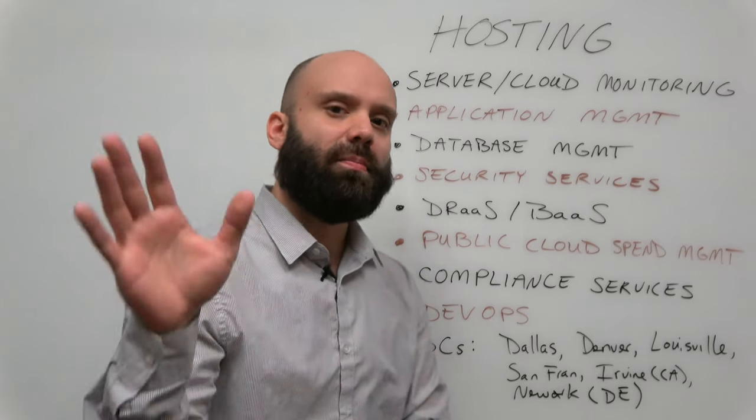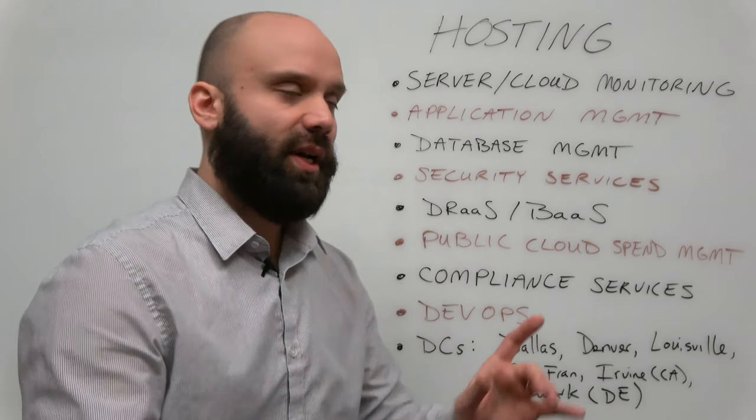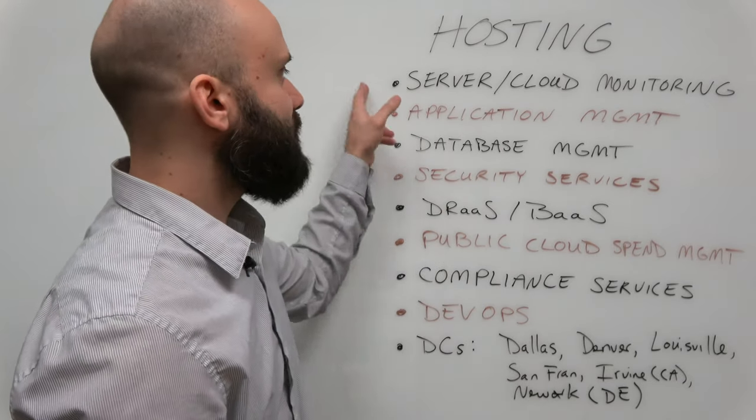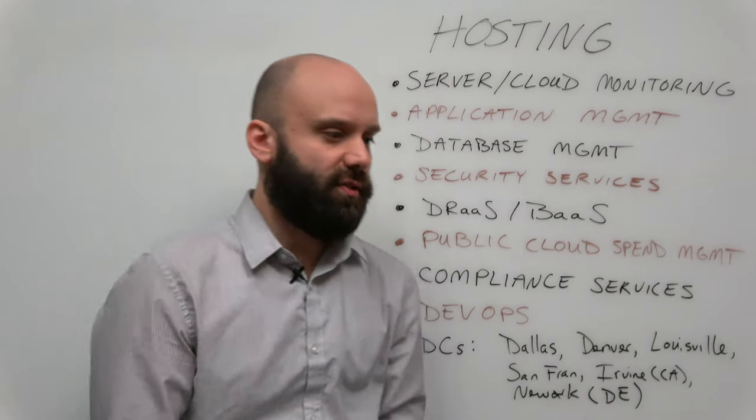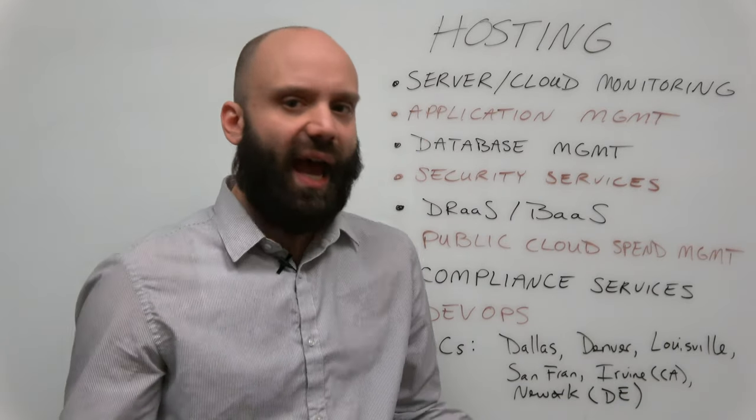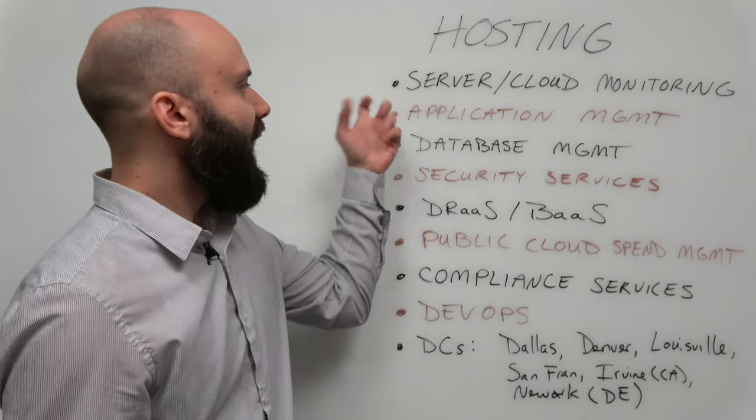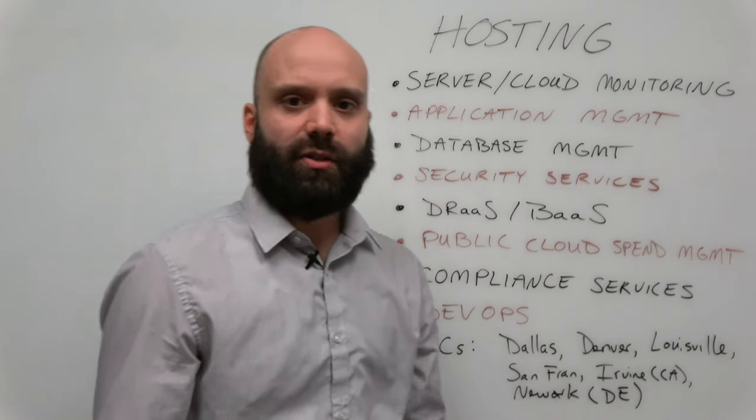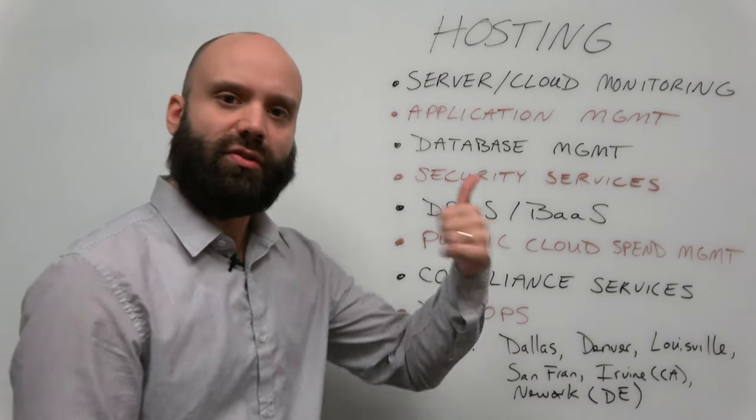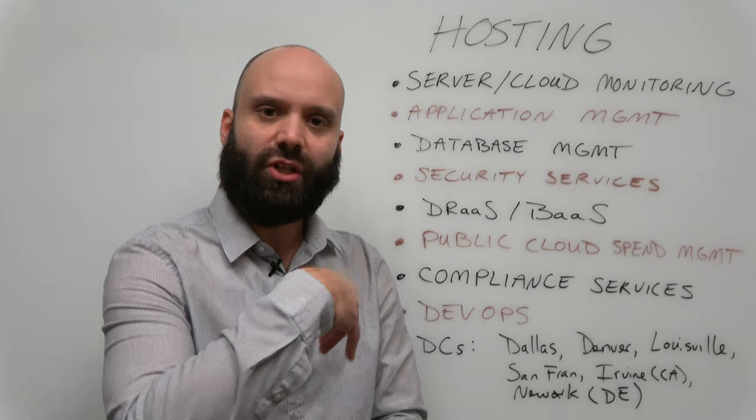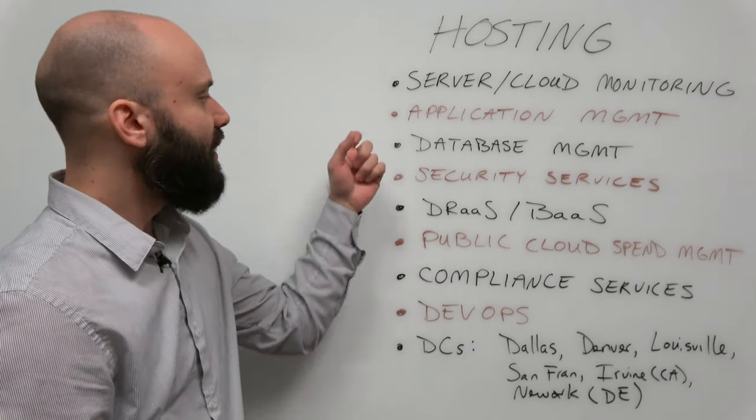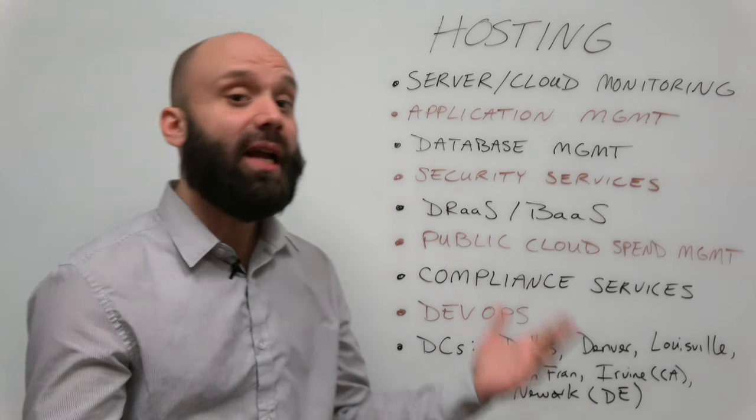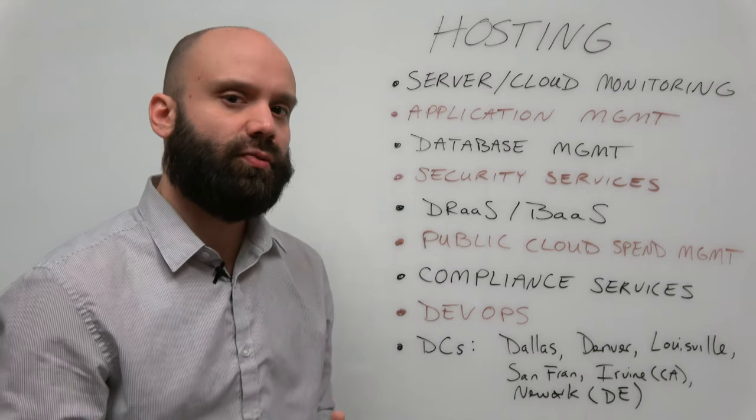So let's start with the basics, the really basic services. Server and cloud monitoring - that's basically you have to have it if you're a cloud provider. Application management, so those workloads that you're moving to the cloud, they can manage those applications that you're hosting in the cloud environment. Very cool is database management, and I think